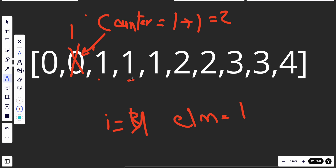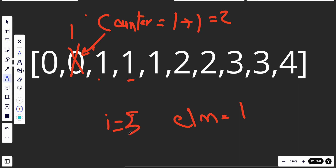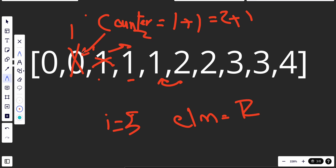For i=5, element equals two. We check: does two equal the previous (one)? No, it doesn't. So before incrementing counter, we update nums[counter] = nums[i], placing two at that position. Then we increment counter — counter becomes three. So now we have zero, one, two in the first positions.